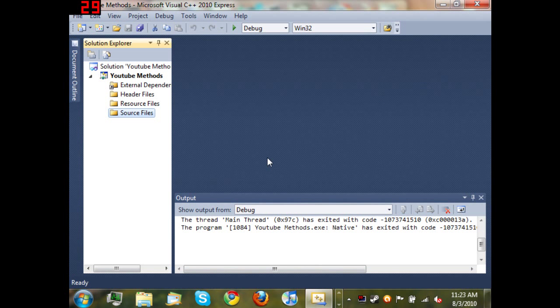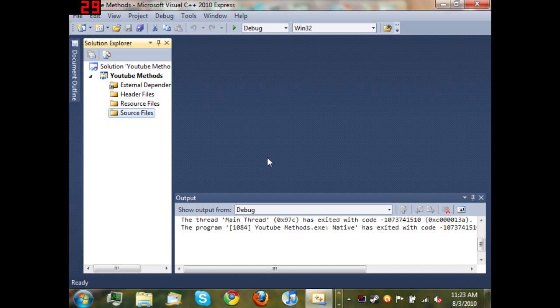Hello YouTube and welcome to your fourth Microsoft Visual C++ 2010 Express tutorial. In this tutorial I'll be covering methods.